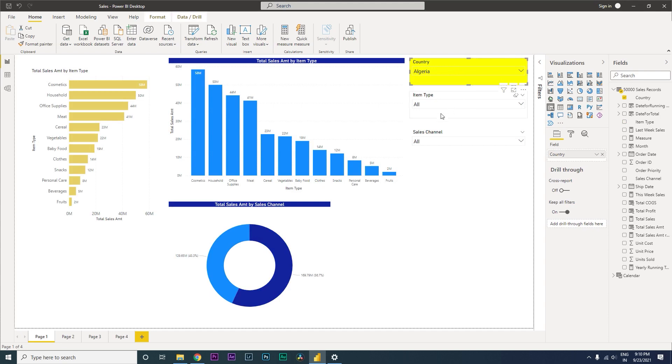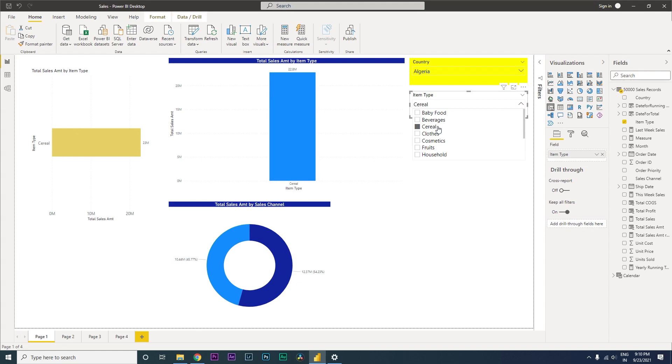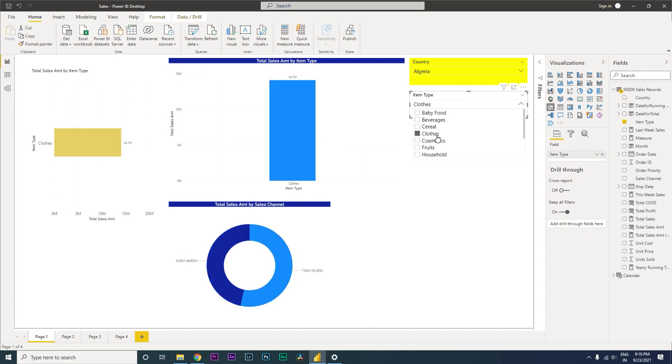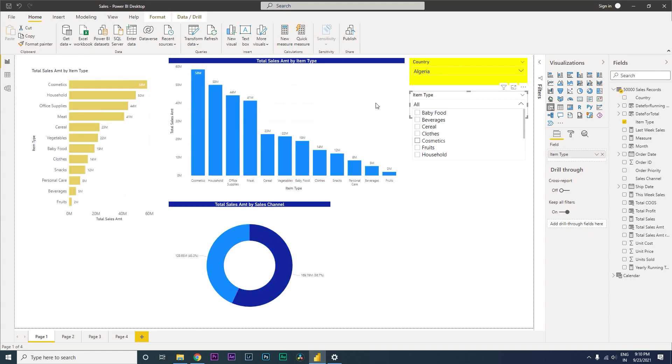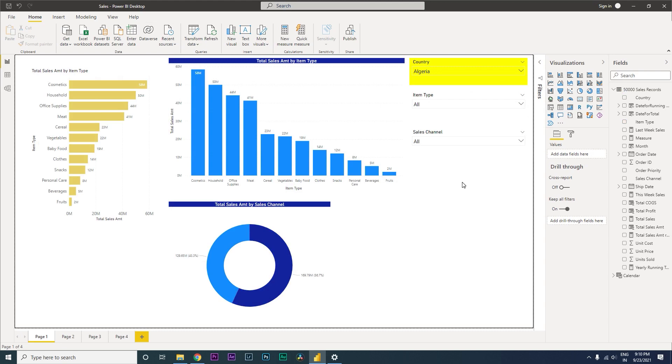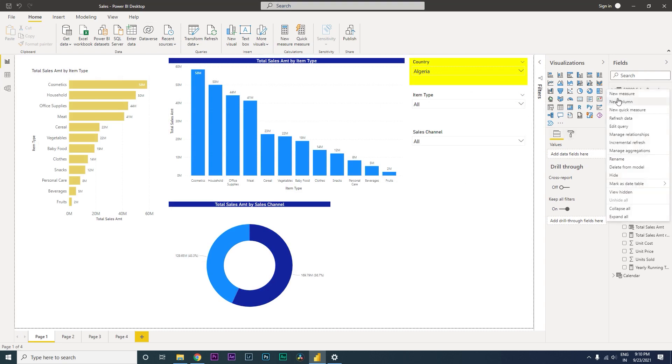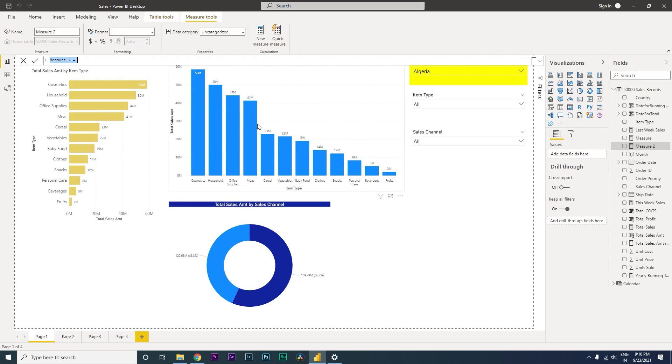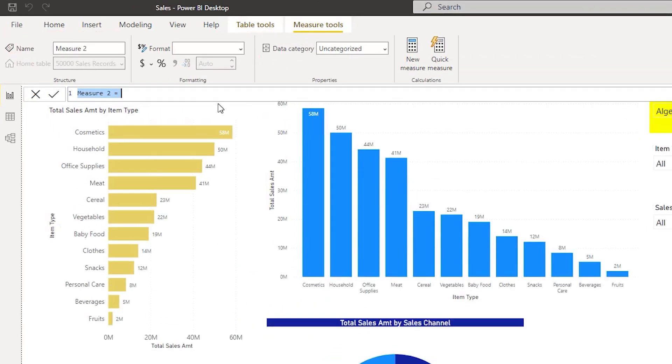Let's get started. Let us now begin with creating and changing the color of the item type whenever you select a particular item in the item type drop down list. To begin this, I would need to create a new measure here.